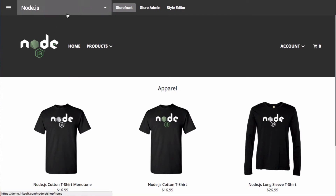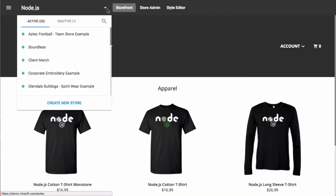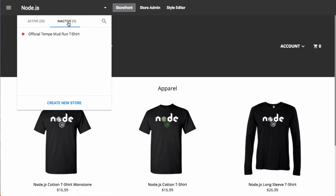To the right, you'll notice a drop-down, which is the ability to navigate to any of your Inksoft online stores. You'll notice at the top you have three main functions in this drop-down window. You have your active online stores — these are stores that are publicly available, they're turned on, and they're able to process online orders. Inactive stores are those that you've made the decision to disable, so you can toggle back and forth between active and inactive stores.